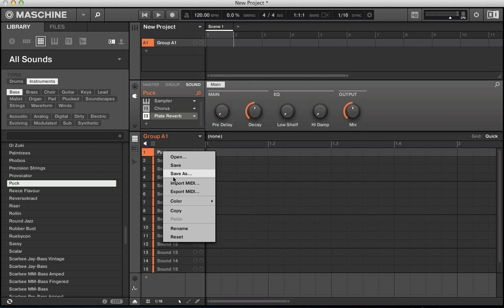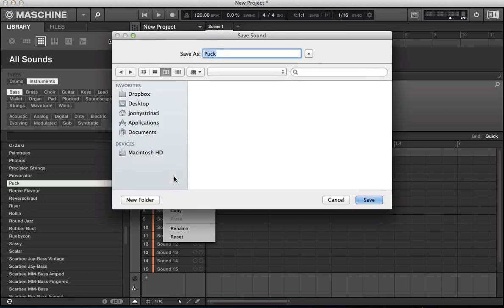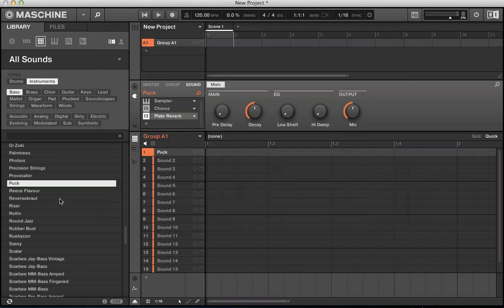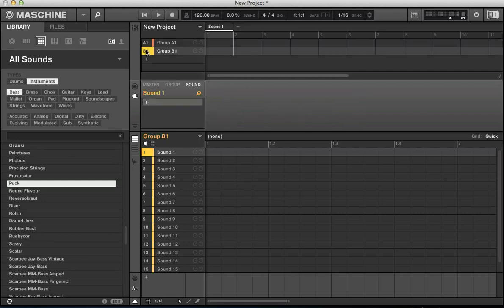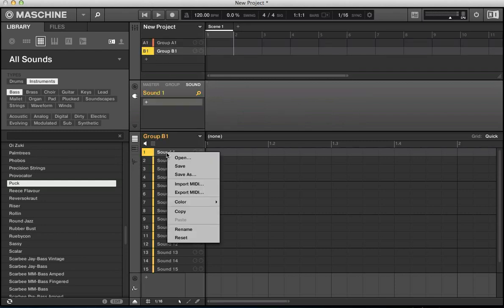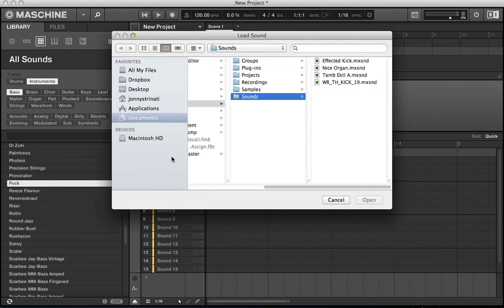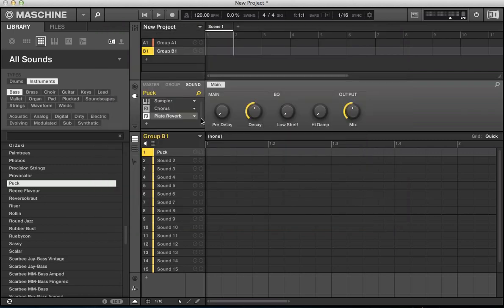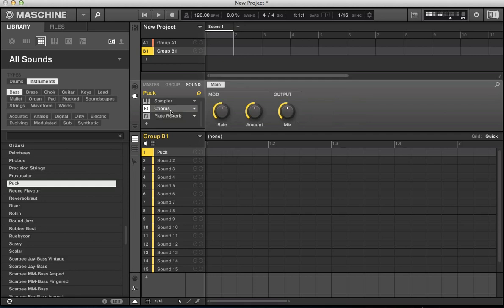And we can save sounds as well in a similar way to the way we saved groups before. So if I like that organy sound. Let's apply some chorus to this and a little bit of reverb. And that's pretty cool. Right click on it and we can save as. Nice organ. Save it in sounds here. And then we can call that up on another group for example. We don't even need to load up another project. I'll call it up on another group and apply some different effects to it. Nice organ, there it is, with our effects chain set up on there.